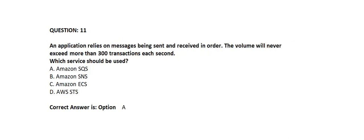Question 11. An application relies on messages being sent and received in order. The volume will never exceed more than 300 transactions each second. Which service should be used?